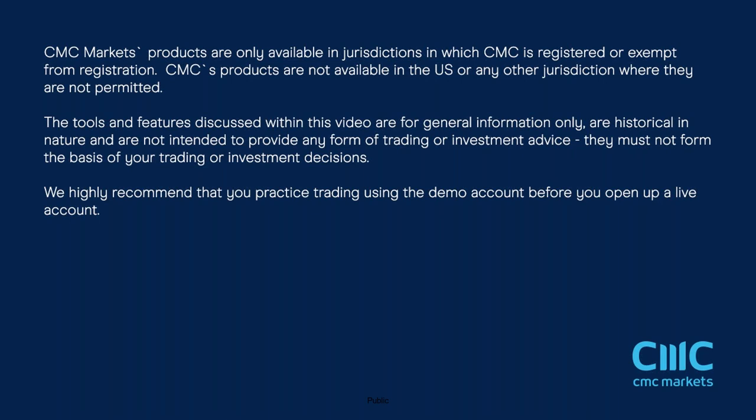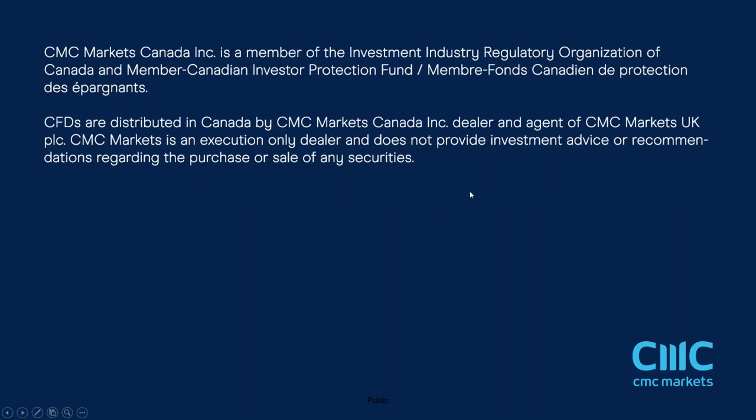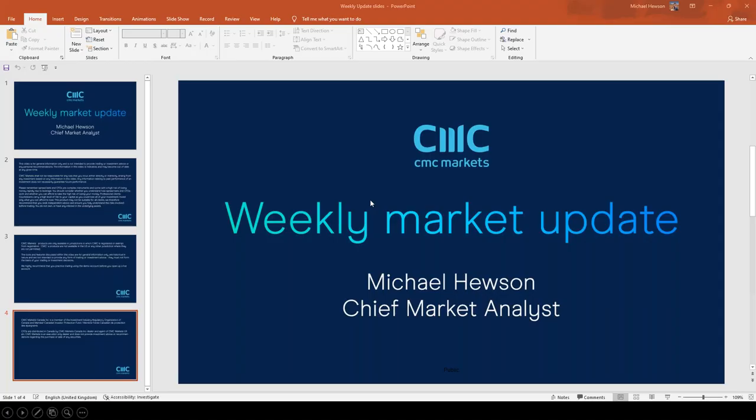We'll be looking at non-farm payrolls, the RBA rate meeting, and the latest Fed minutes. We'll also be heading into July and the beginning of US earnings season, which traditionally kicks off with US bank earnings, but I'll hopefully preview them in a couple of weeks' time. More broadly, I think it's important to get a quick look at the events that are coming up next week.